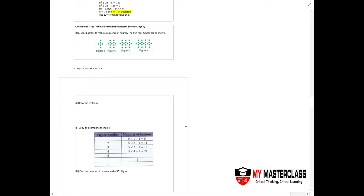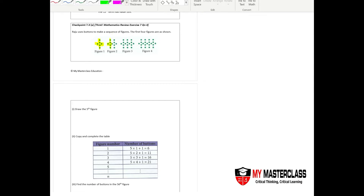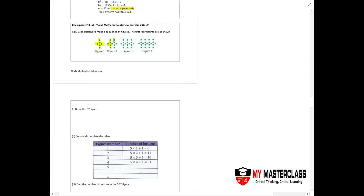Now in the chapter of number patterns, let's take a look at chart point 7.3a. The first question asks you to draw the fifth figure. So let's identify how this figure actually looks like. You have one straight horizontal line and one vertical line. So you are just adding on the sides — one straight and one dot.